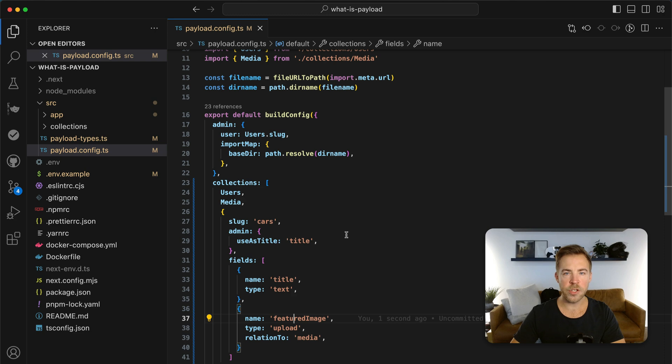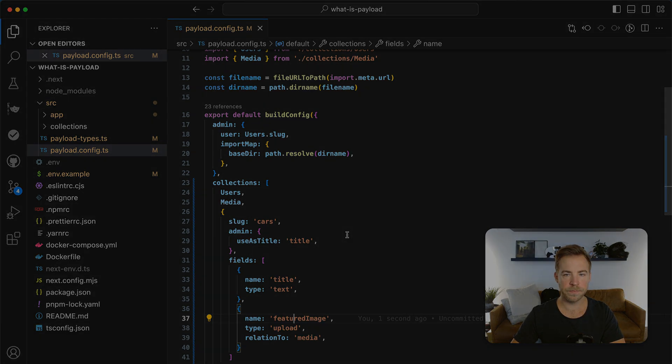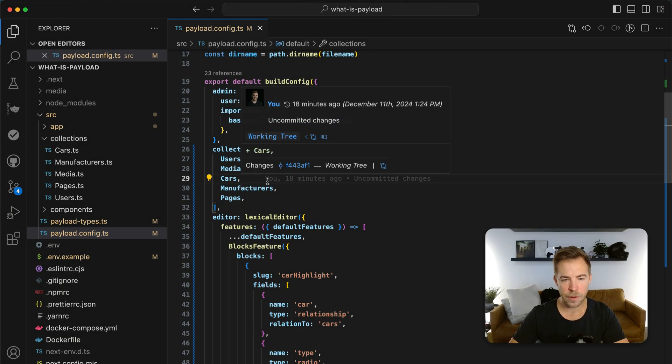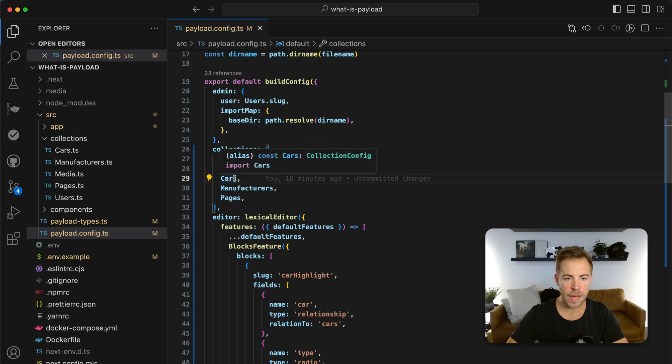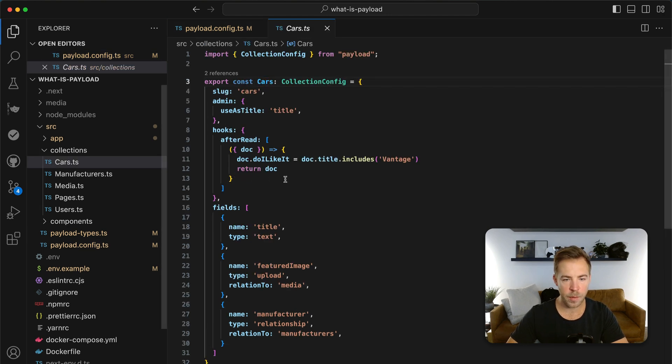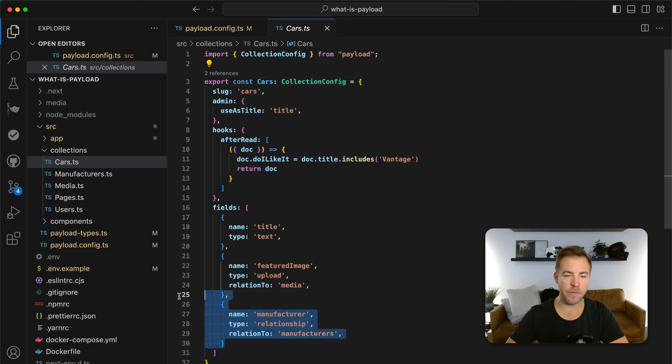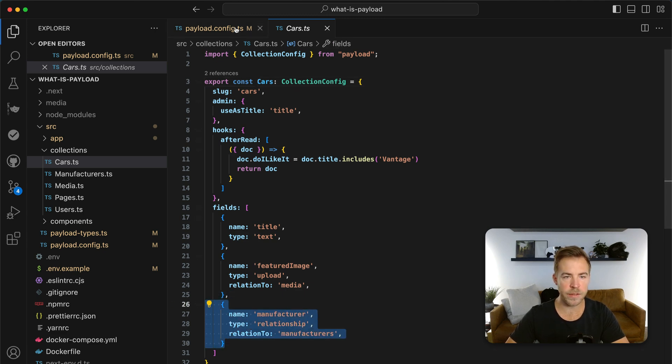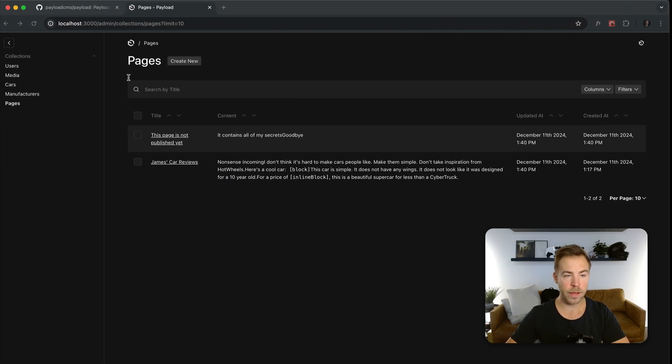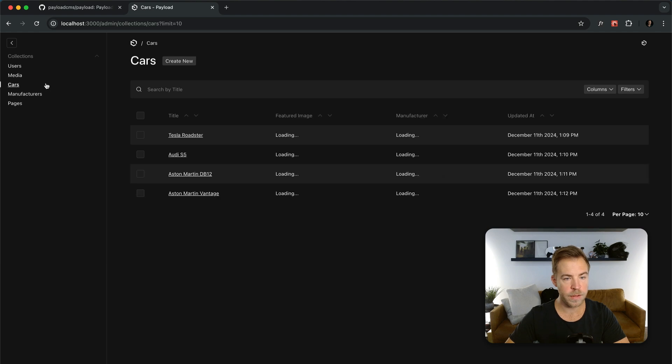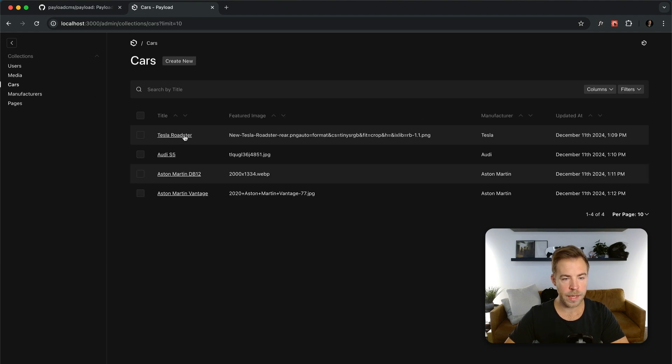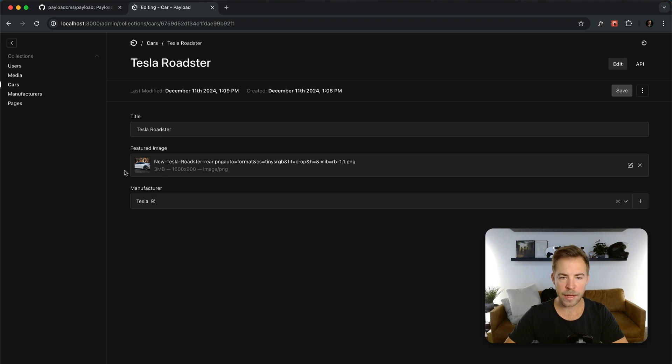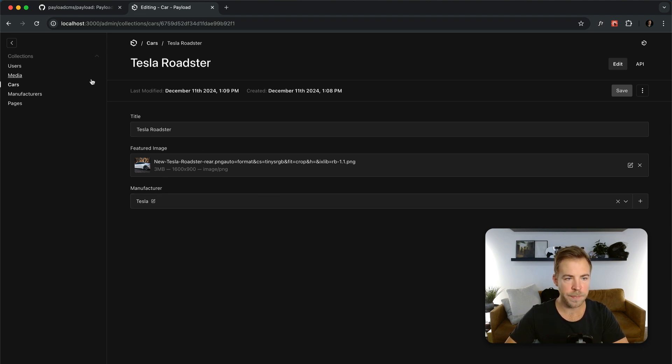Let's jump ahead and I'll show you a couple more fundamental aspects of this. I've done a few things here. The first thing is that I've added a couple more fields to cars. So I added a manufacturer field. And I also added a manufacturer's collection. So now when I go to cars I can click on the Tesla Roadster. Let's say I've got a featured image, I've got a manufacturer. And all of this stuff is just additional building blocks of payload.